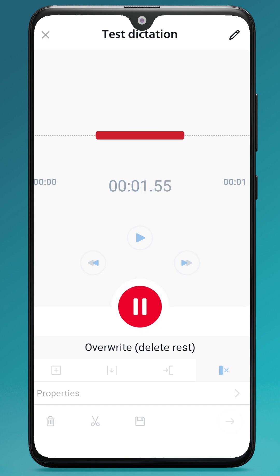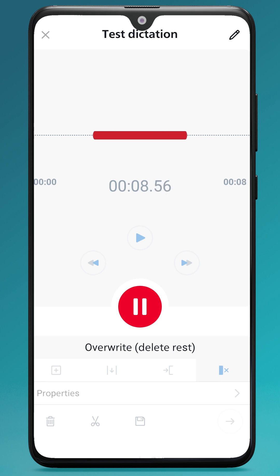This is a test recording using the Philips SpeechLive mobile app. I'm showing users how they can use the mobile app to send dictations to their typist.